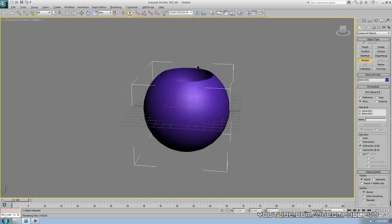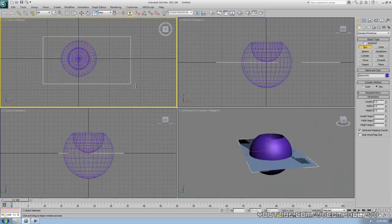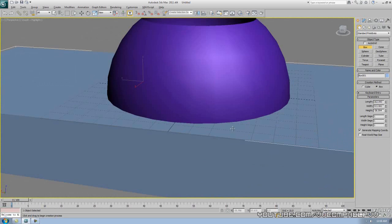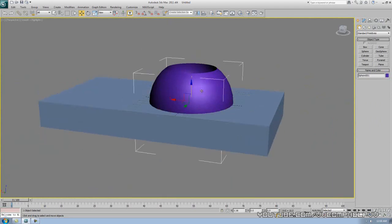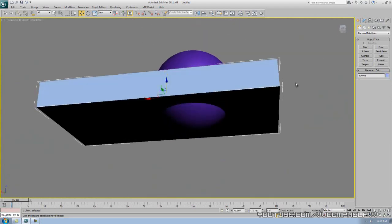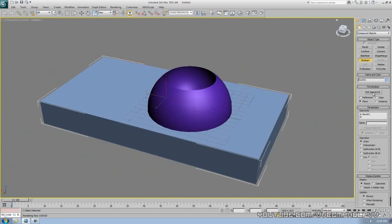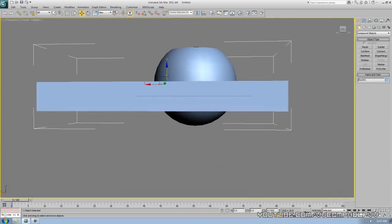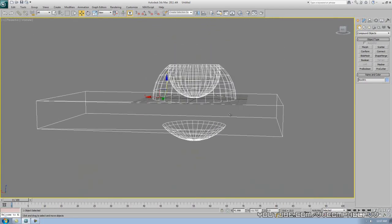What else can Boolean do? We have that shape and let's say I also have a box. We can do something interesting called Union, which means we'll combine both objects into one. Let me move them apart so you can see they're separate. Go to Compound Objects, Boolean, and instead of Subtraction click Union, then Pick Operand B. Now it's one object — if I move it, both parts move together.